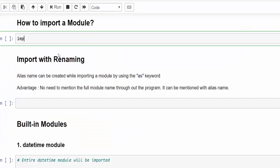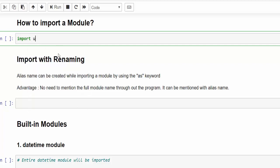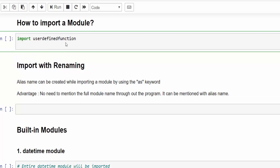Now, in order to import, the keyword is import. Easy to remember. Then we have to mention the file name. Press tab, tab so that you will get auto suggestion. Check for user. We have user defined function. That is the module name. Enter. So we have imported the module.